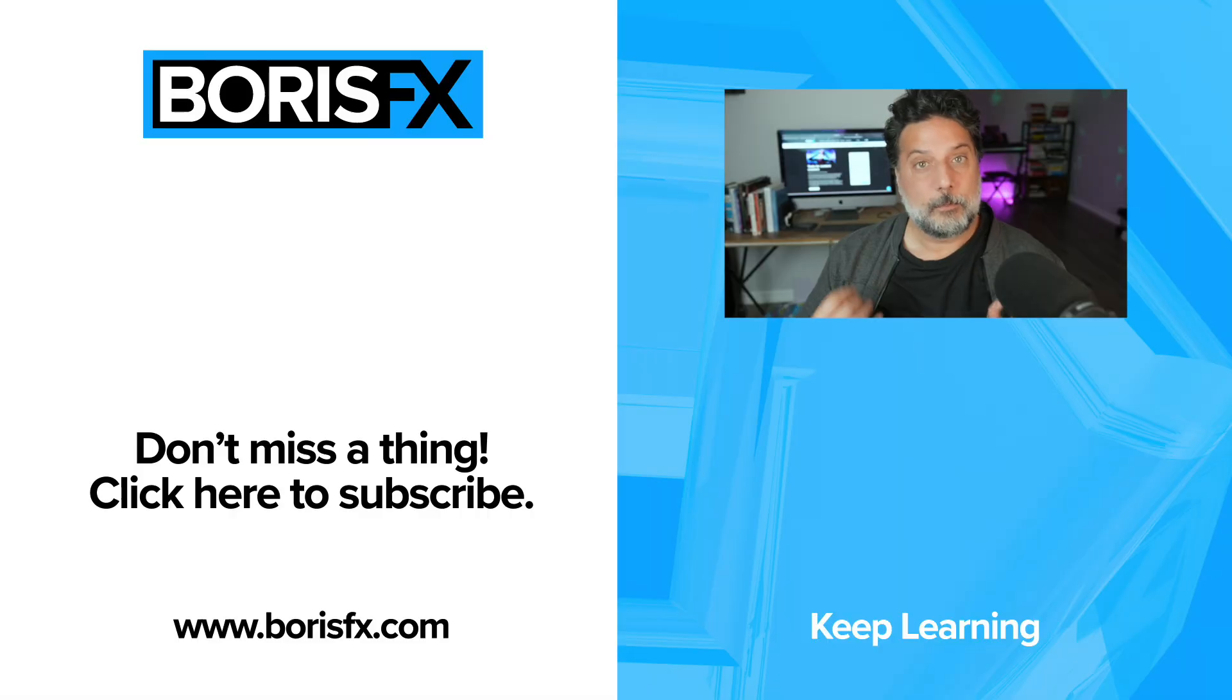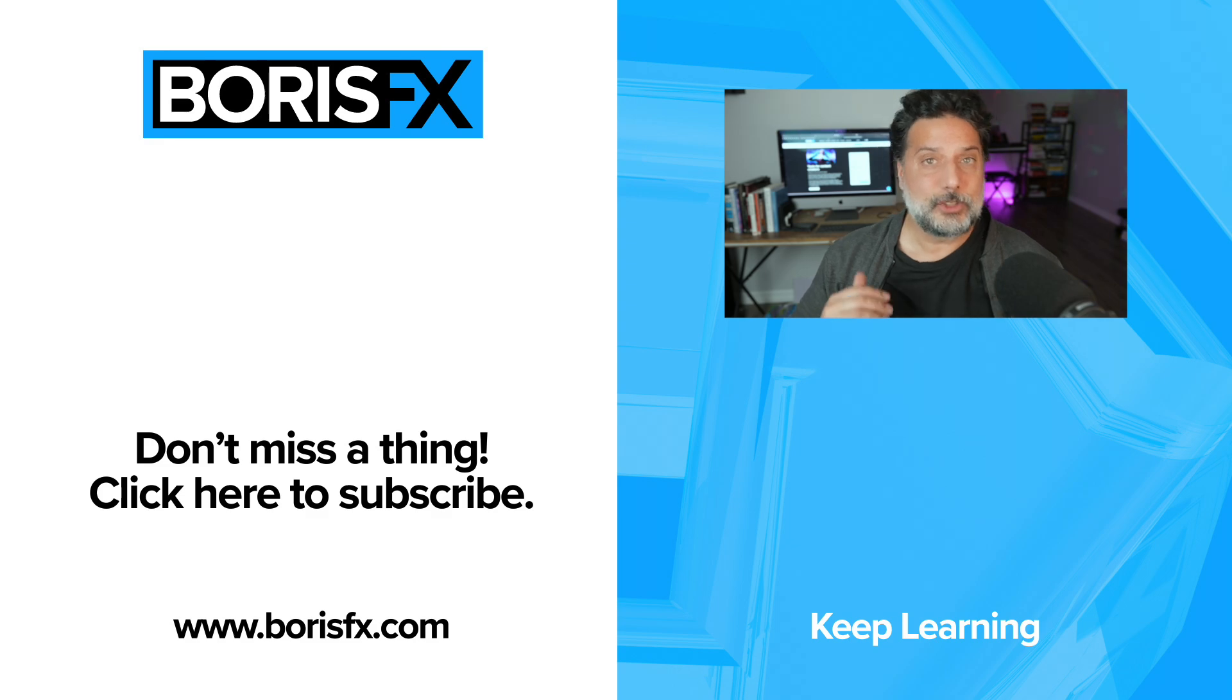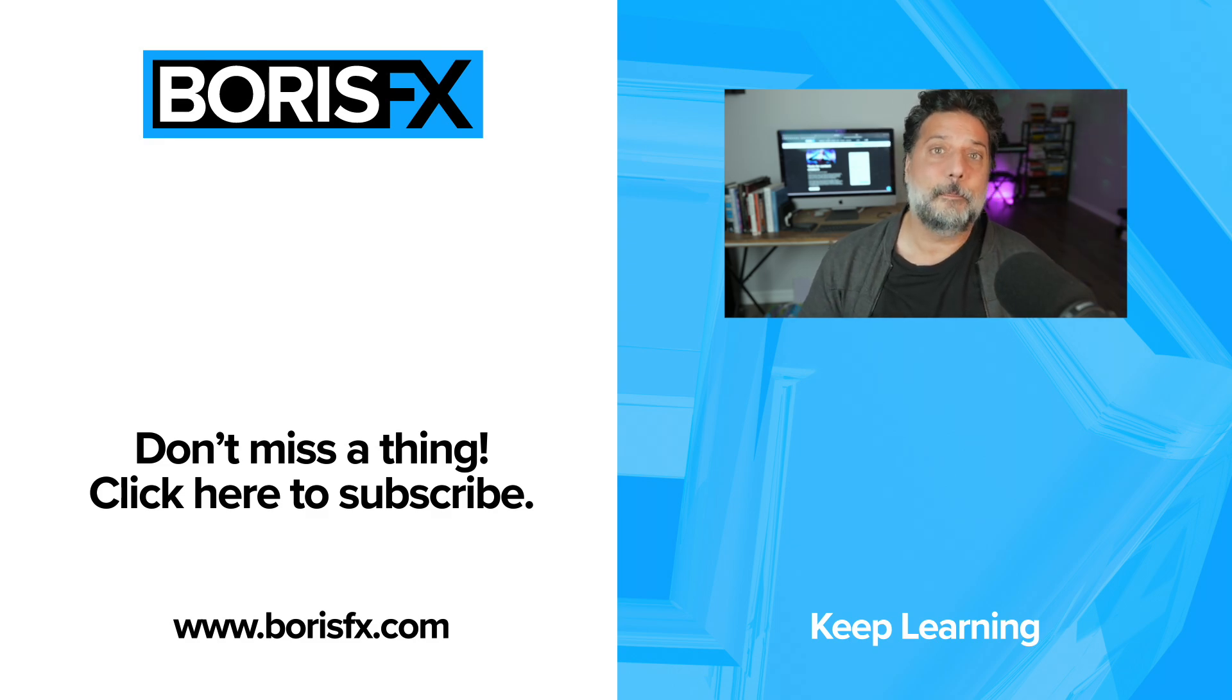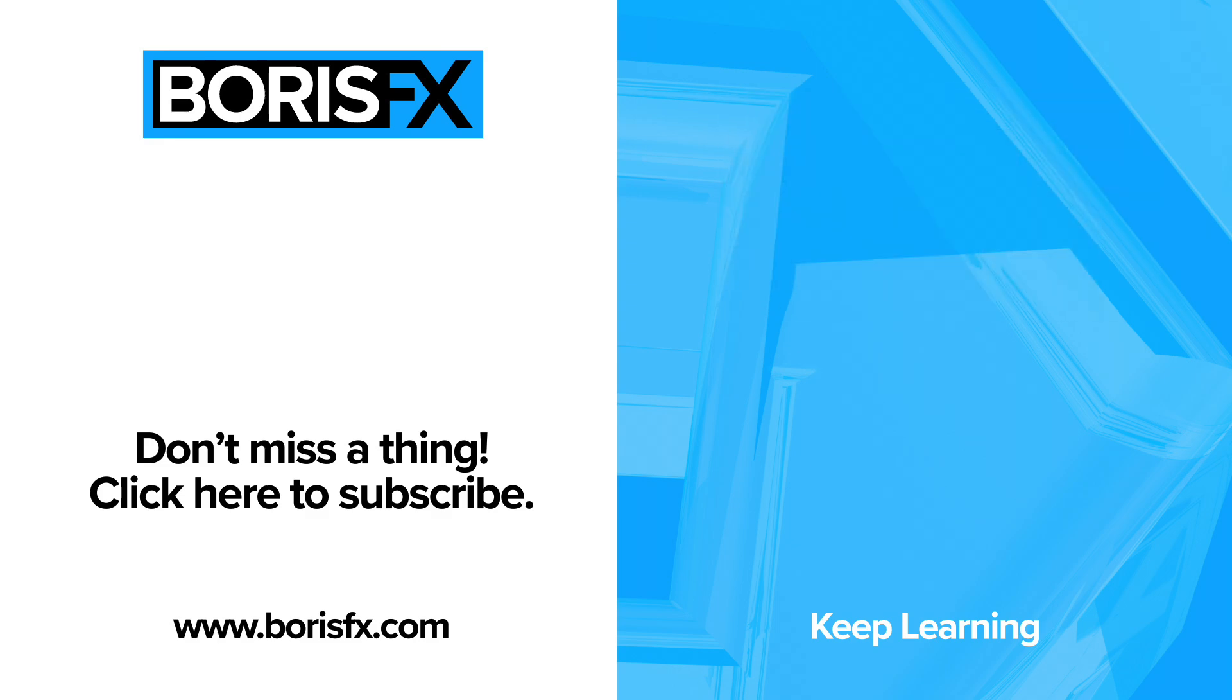So there's a walkthrough of how we can use BCC Plus tools inside of DaVinci Resolve's Fusion page. For more tips and tricks just like this, don't forget to subscribe and check us out at borisfx.com. Bye.